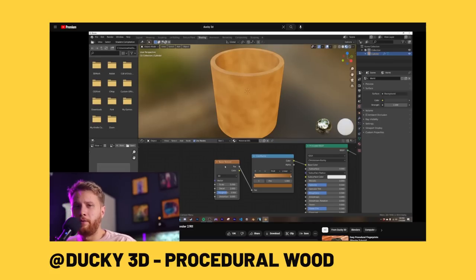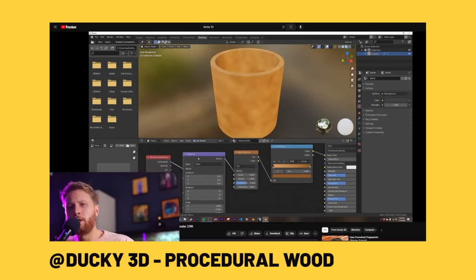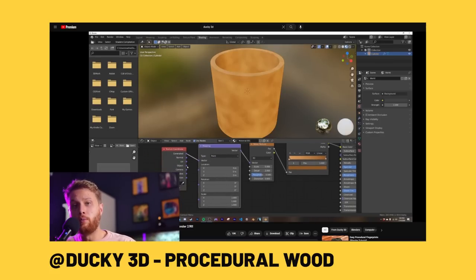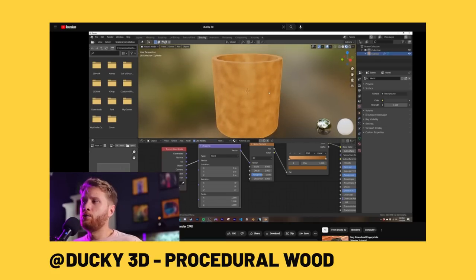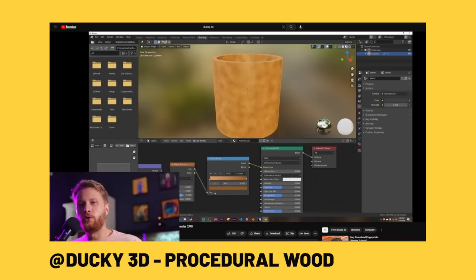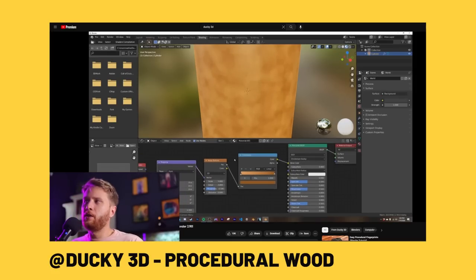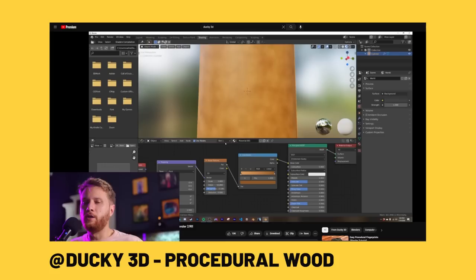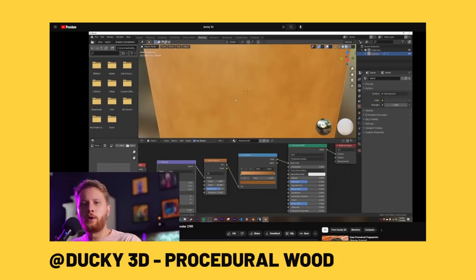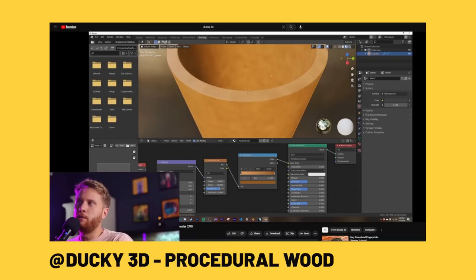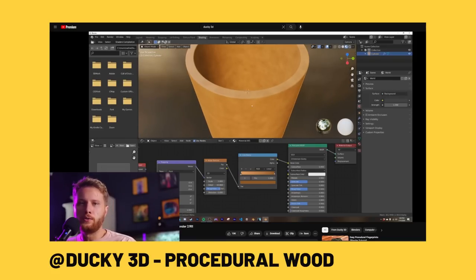Next up is a very short tutorial from Ducky3D, an incredible channel if you want to deep dive more into motion graphics. This particular tutorial shows you how to create a wood material in Blender all through procedural nodes and procedural systems, meaning you are making it all from nodes within Blender rather than importing image textures. It's a great simple introduction to how you can think about building your own materials through procedural nodes.